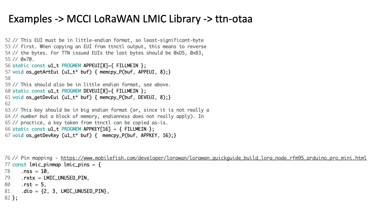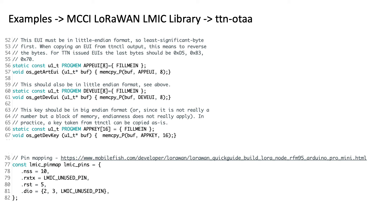So next, let's take a look at the example code from the MCCI library. These are the two blocks of code we'll need to customize to work with our LoRa node. Let's focus first on these three lines.